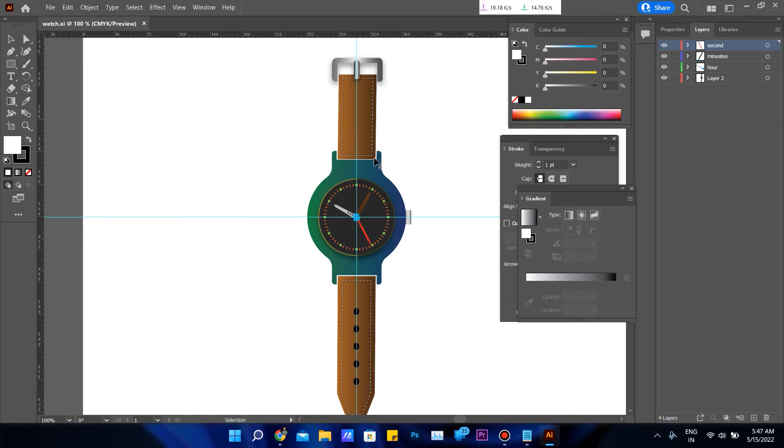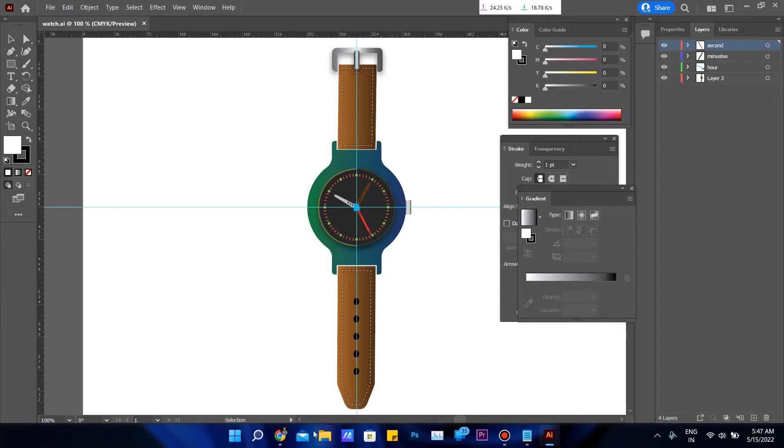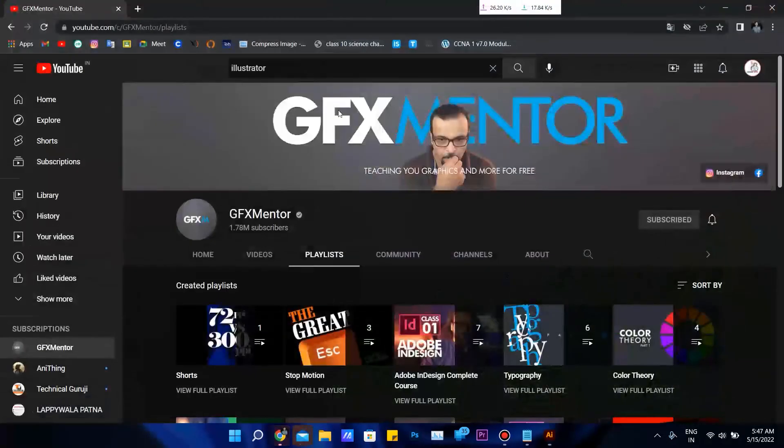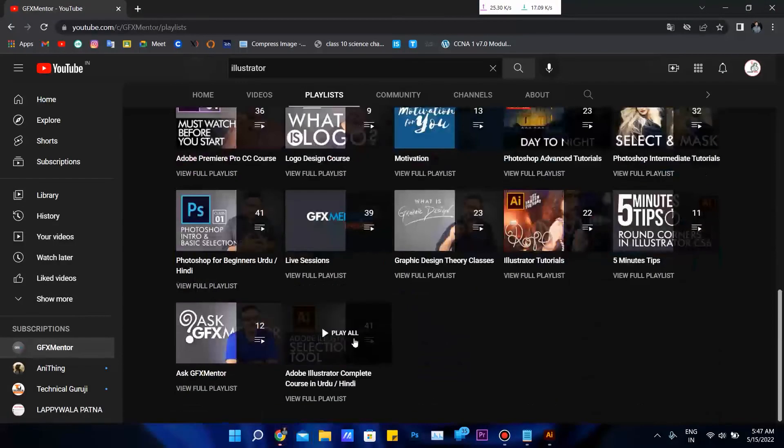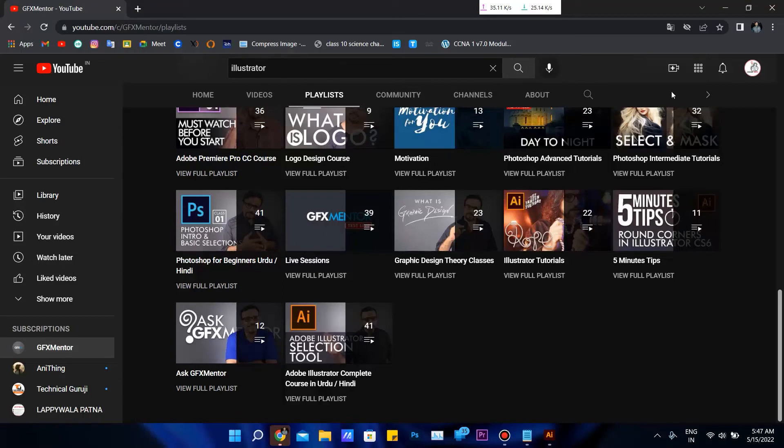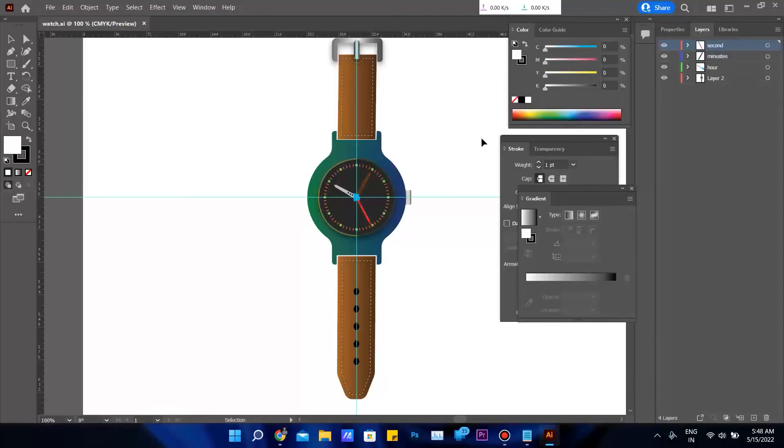This is Adobe Illustrator. You can see the AI—Adobe Illustrator. This watch I made from the tutorials from this course. Forty-one videos are inside. This is a good teacher and I have made this.